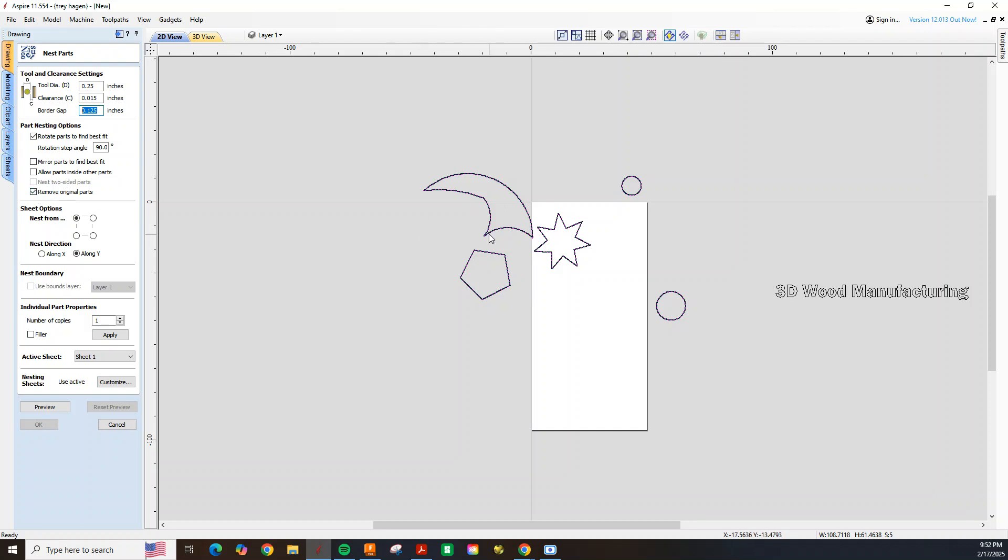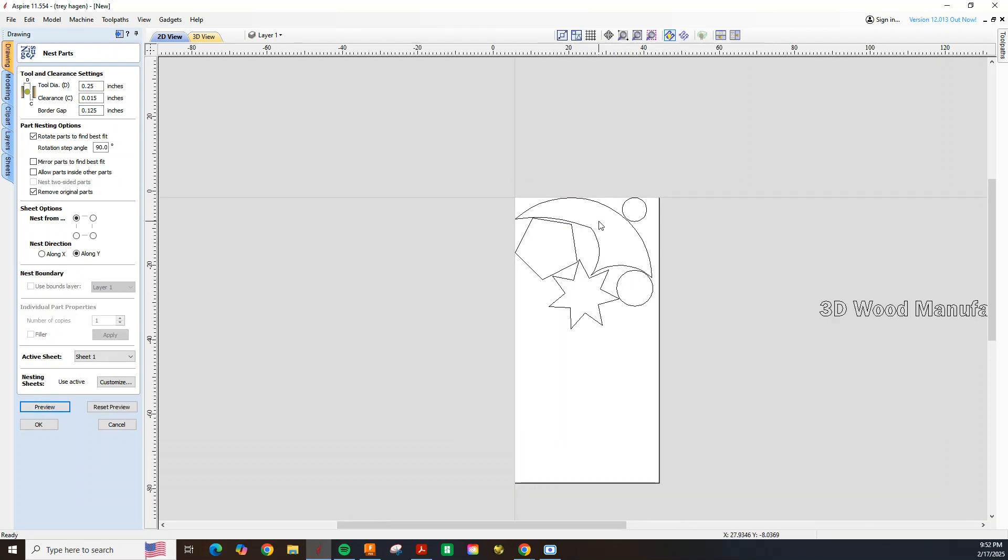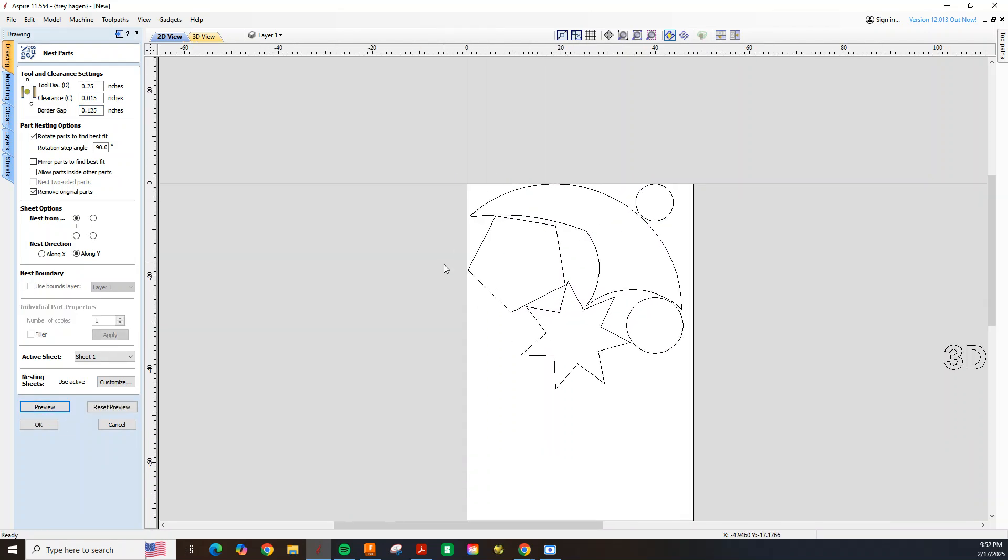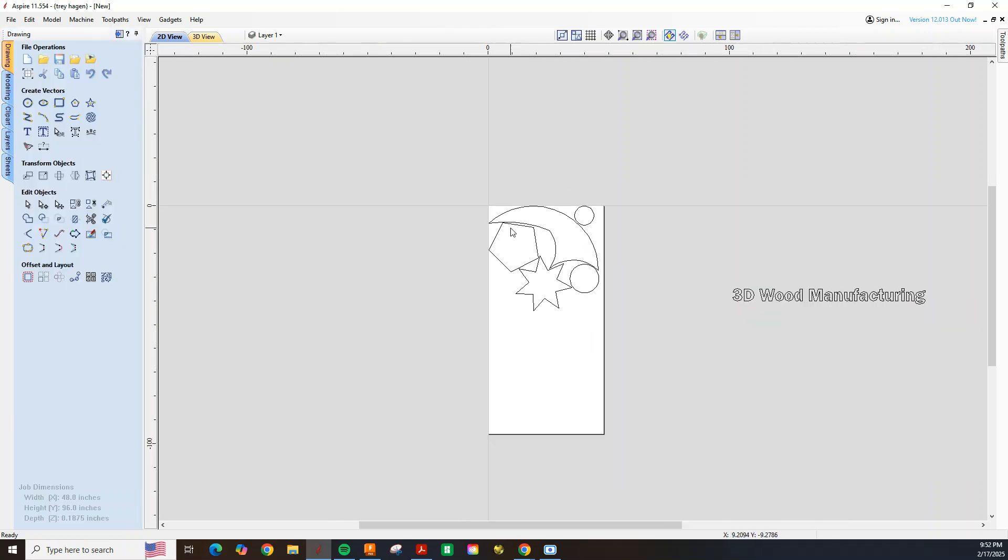Based off how we're telling it to in the top left hand corner, so we'll go ahead and click apply to one copy, and that's going to nest all these parts. You can see it organized them all within this sheet, so we're getting the most yield out of this sheet.